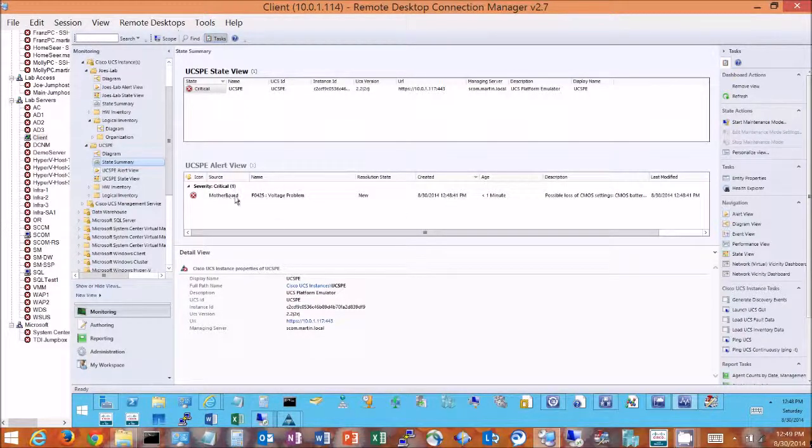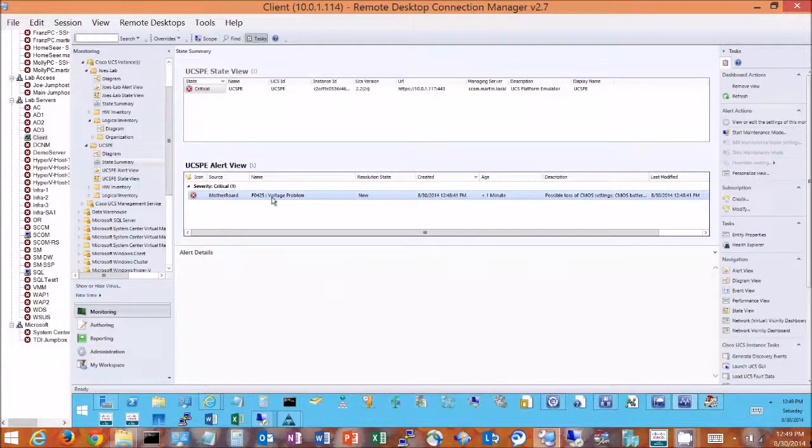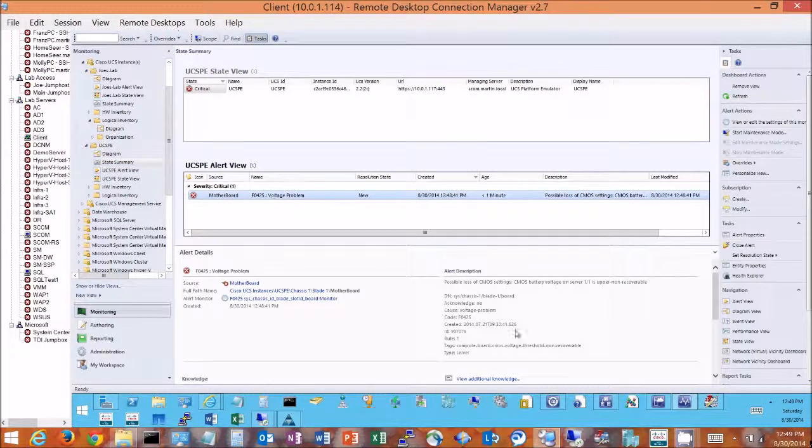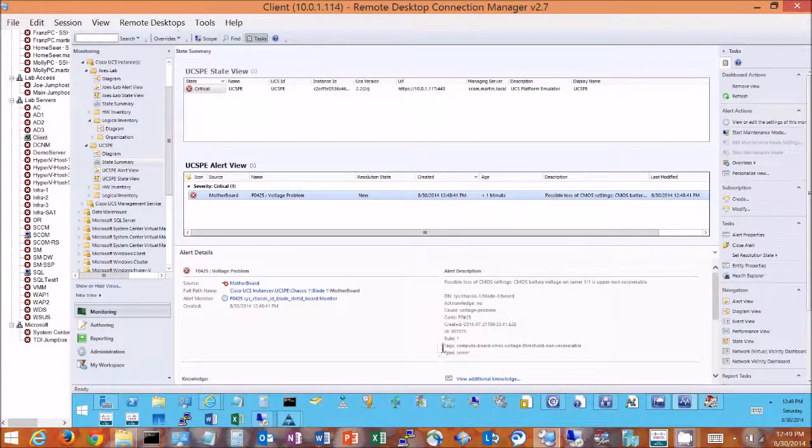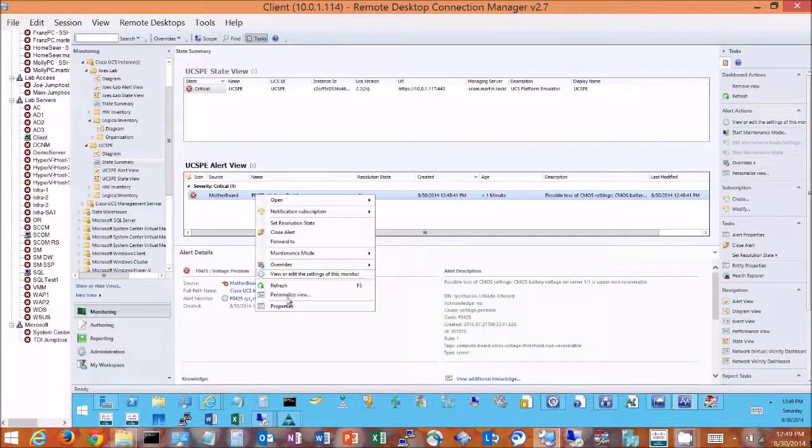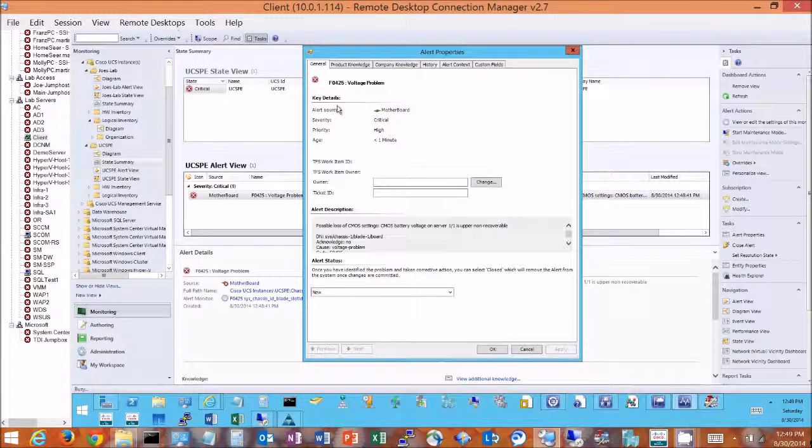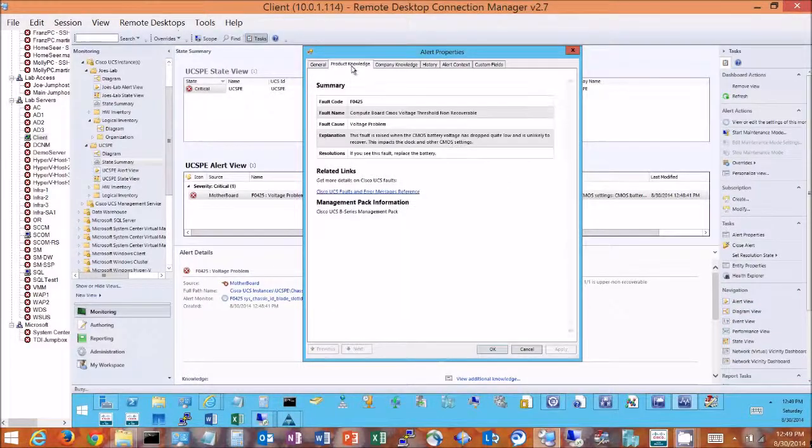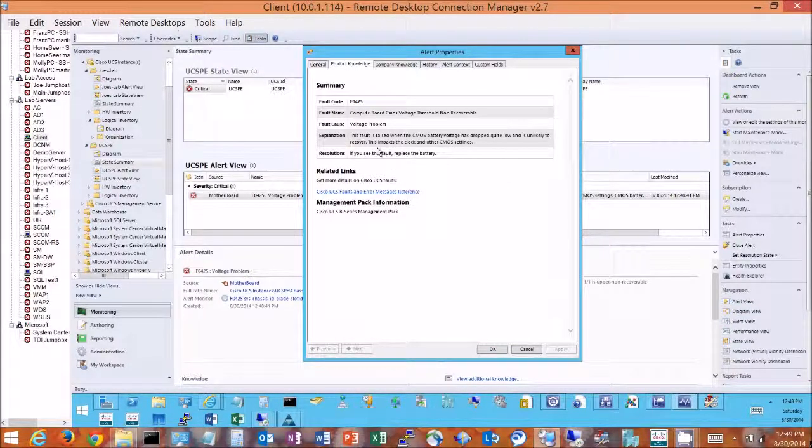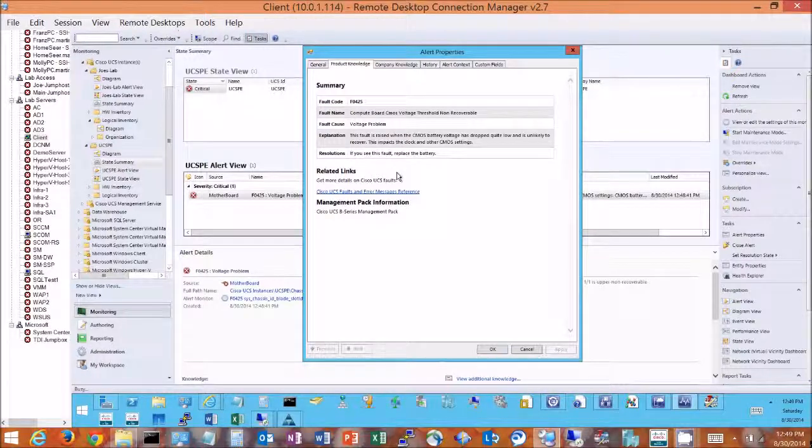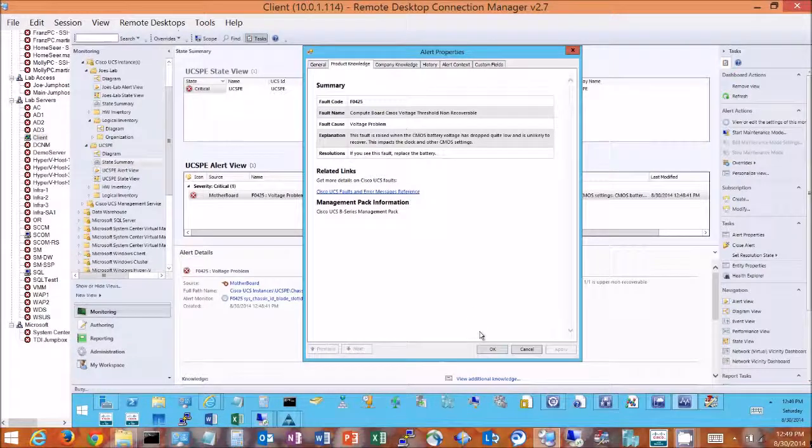So if we take a look at this alarm, it gives us a little bit of information right on the main screen, but let's go ahead and select the alarm itself. We get more data including the fault code from Cisco UCS and what's going on, but we can get better data if we select our properties and go to our product knowledge. From here on our product knowledge we see the fault code, the possible problems, but more importantly the resolution. So this information has been provided in the management pack.